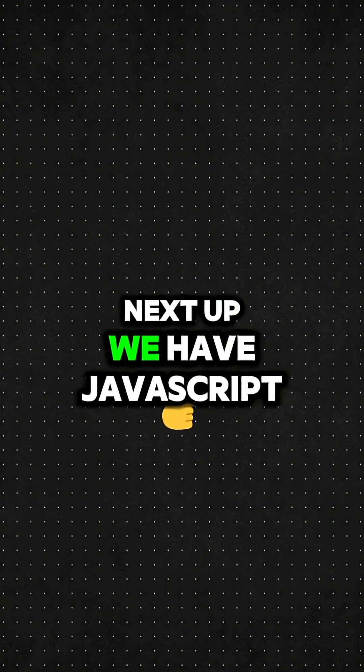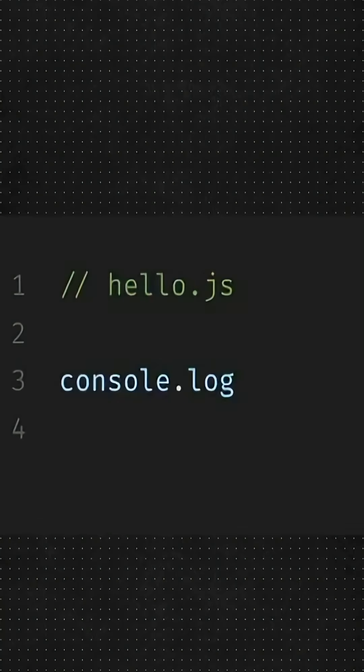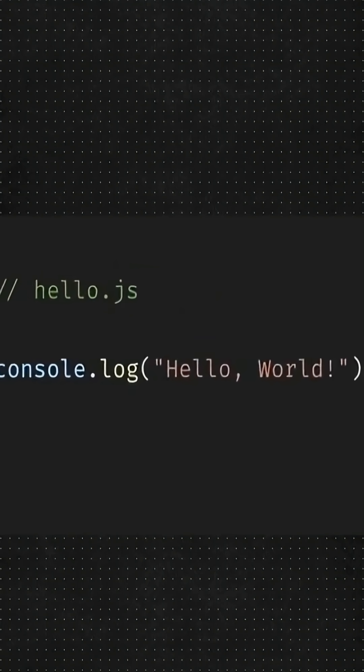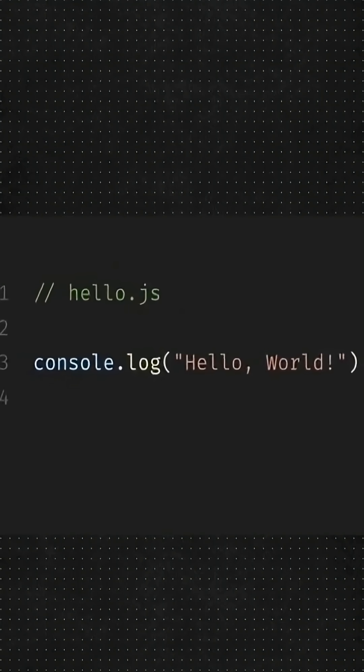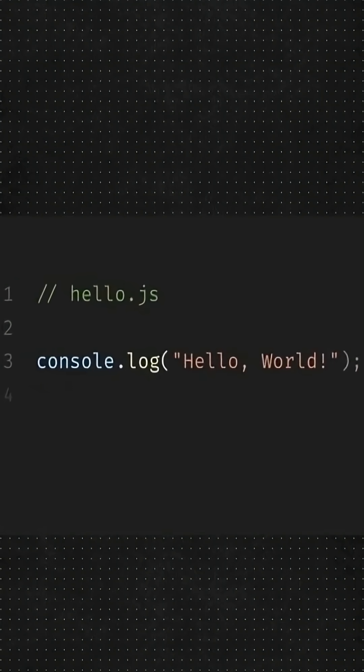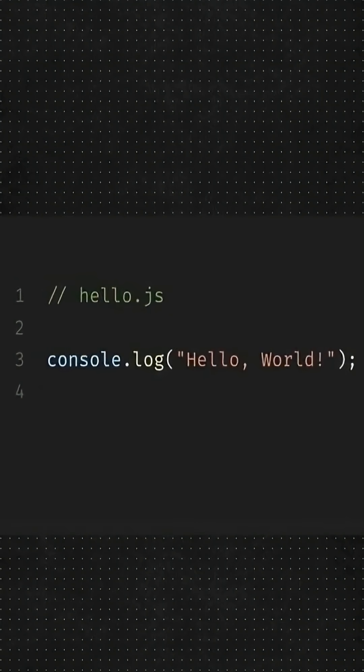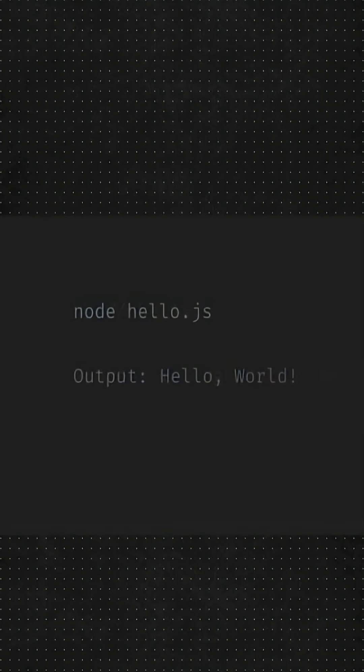Next up, we have JavaScript. A JavaScript file ends with .js and we use console log with brackets. And inside double or single quotes, we write Hello World. And to run it, we have to type node and our file name and it will print it.